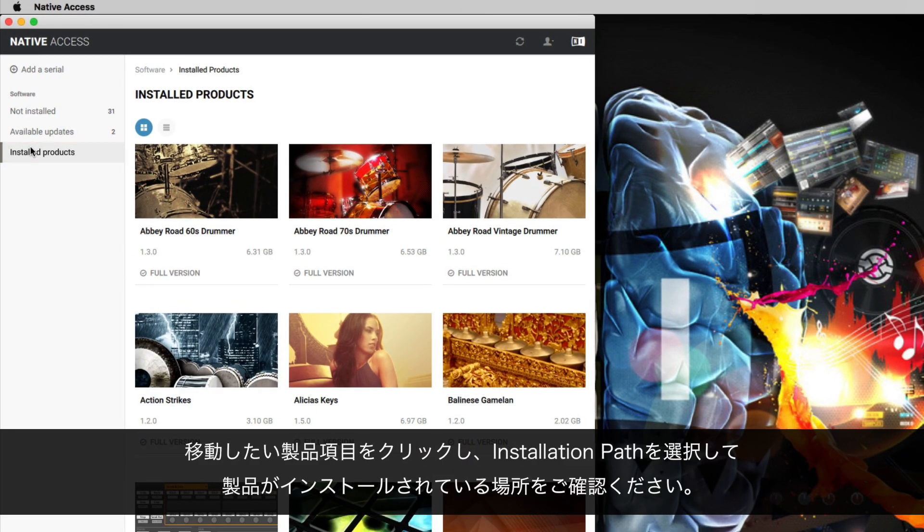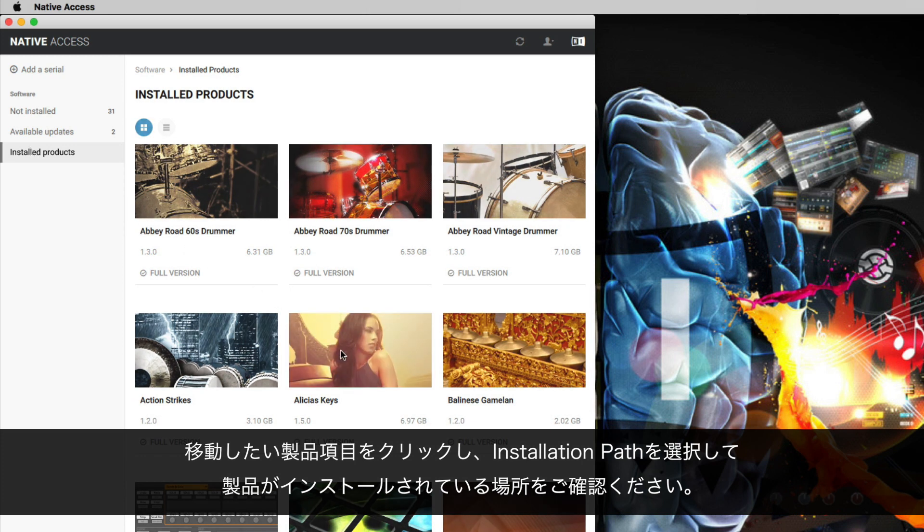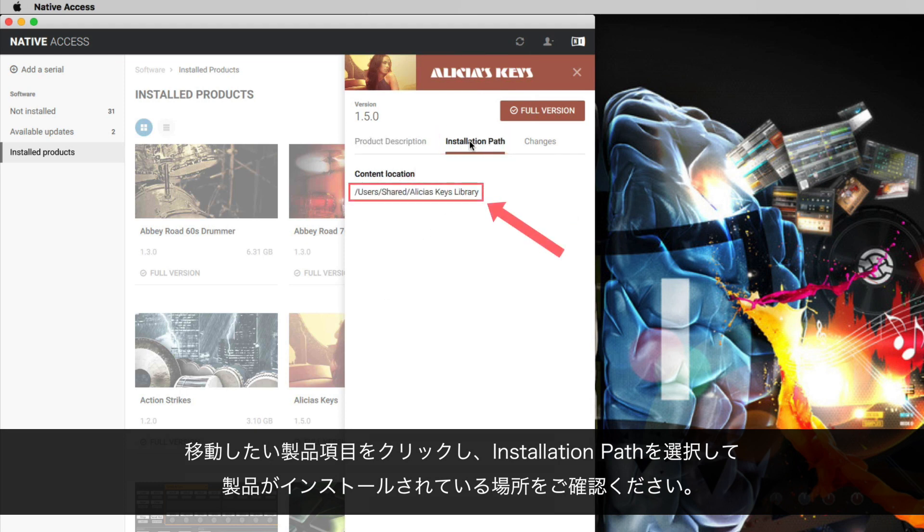Find the product you want to move, click on its name and select Installation Path to see where the product has been initially installed.